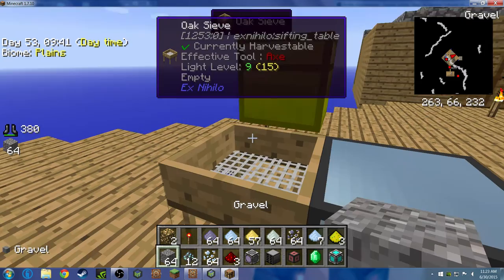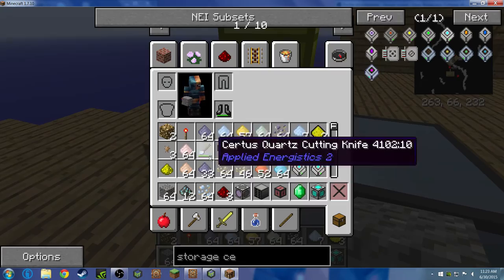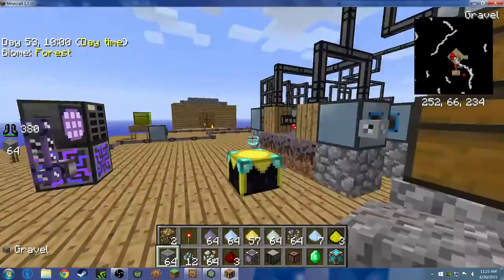I'm going to tell you what sieving is. If you take gravel and put it into a sieve, you get stuff like powdered ores and that's how you get ores and iron in Sky Factory.